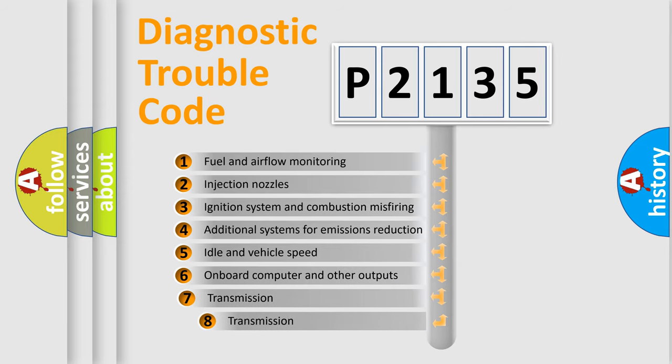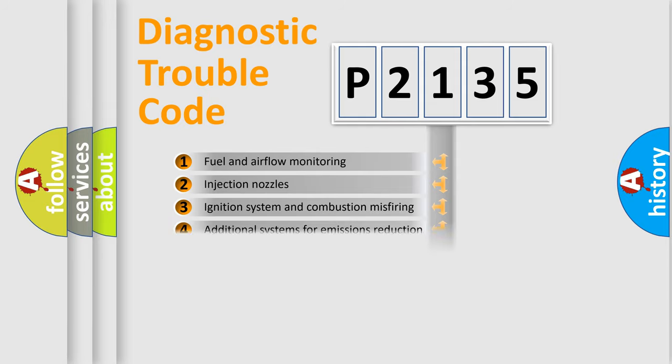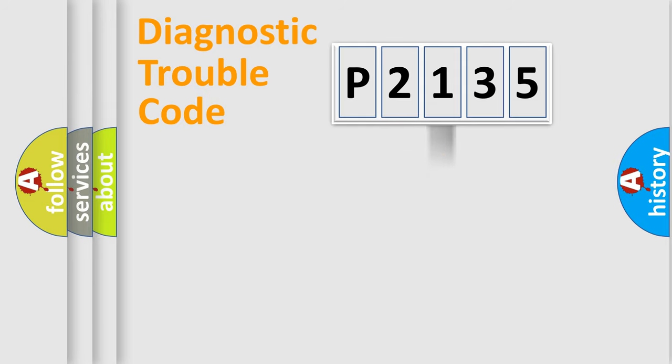The third character specifies a subset of errors. The distribution shown is valid only for the standardized DTC code.